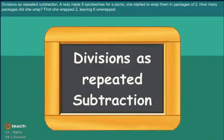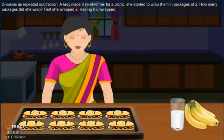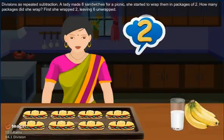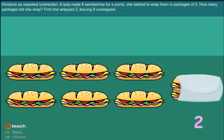Division as repeated subtraction. A lady made 8 sandwiches for a picnic and started to wrap them in packages of 2. How many packages did she wrap? First, she wrapped 2, leaving 6 not wrapped.